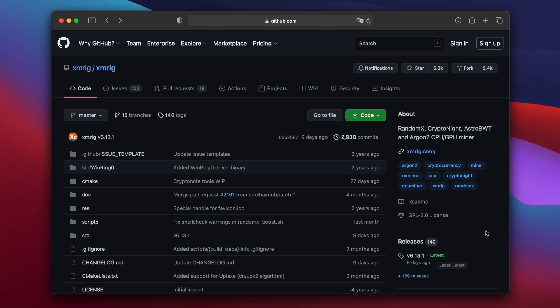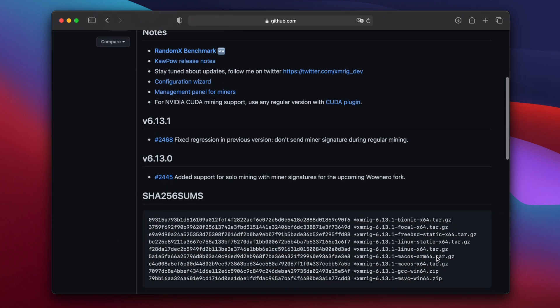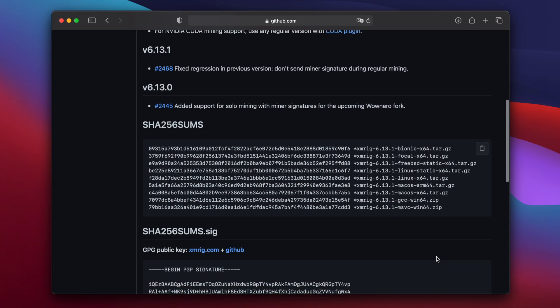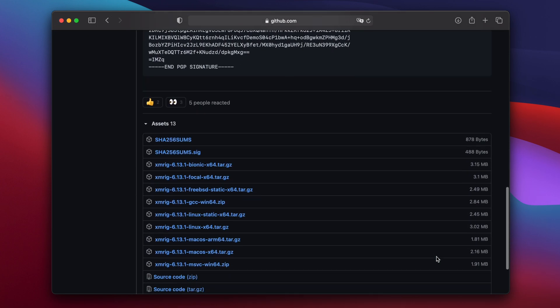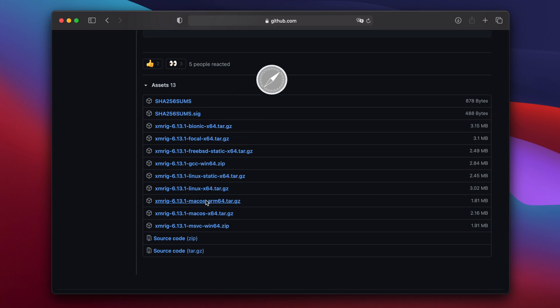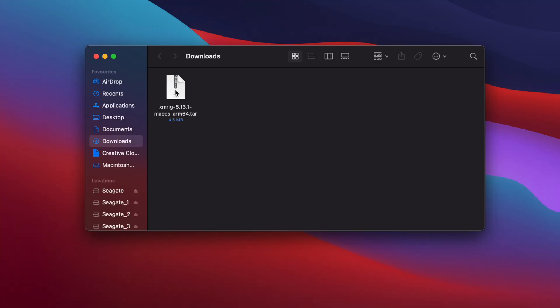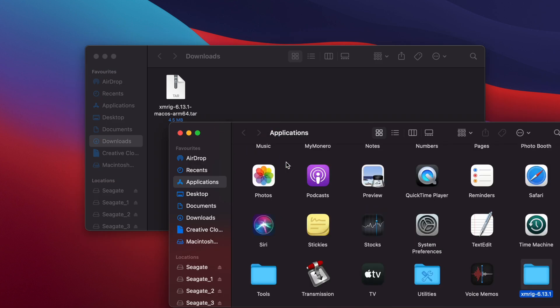Go to the XMRig github page which I'll link down in the video description. Click latest on the right, and then scroll down until you see assets. Now look for the version of XMRig for your Mac. If you're using an Intel Mac you need the version for macOS x64. And if you have an M1 Mac you need the version for macOS ARM64. Click on the link and XMRig will be saved to your downloads folder. Open your downloads folder and double click on the tar file to extract it. Then drag the entire folder to your applications folder.